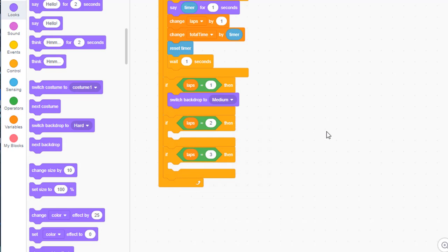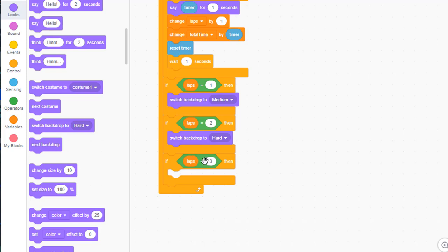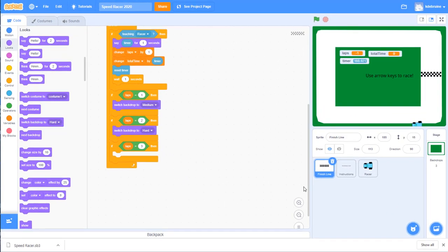If laps equals one, go to the looks area and switch the backdrop to medium — we began on the easy backdrop. If laps equals two, switch backdrop to hard. If laps equals three, the game is over. Instead of switching the backdrop, we're going to reveal our game over sprite. Let's create a game over sprite — paint a new sprite that says game over.